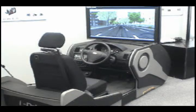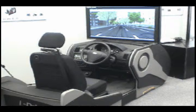Recently, these drive simulators have been used for research on intelligent transportation systems, road alignment and safety, as well as traffic analysis.